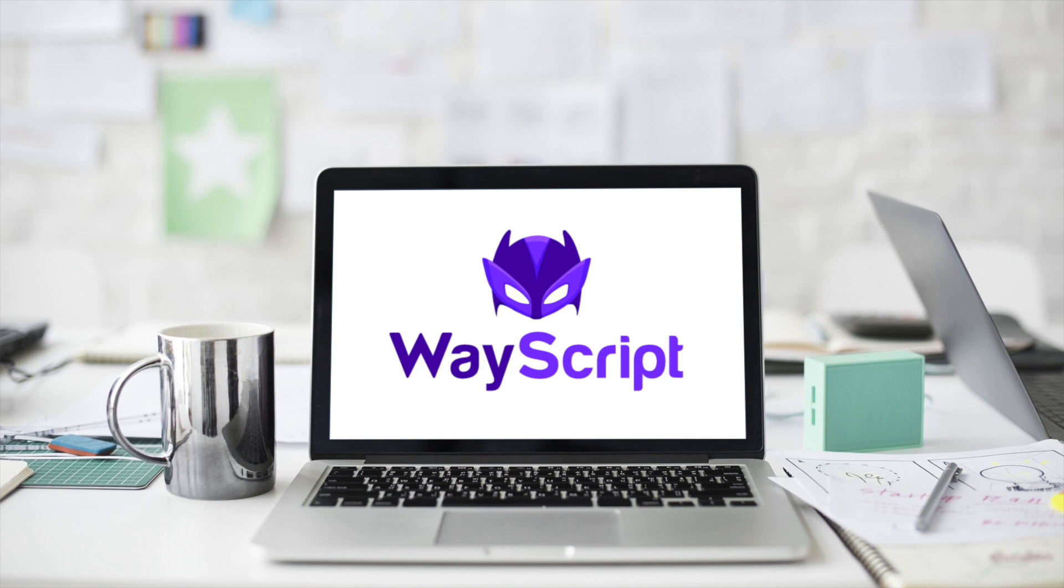Welcome back everybody, Jesse here. This is part two of our intro video tutorial series on WayScript. Let's jump into it.